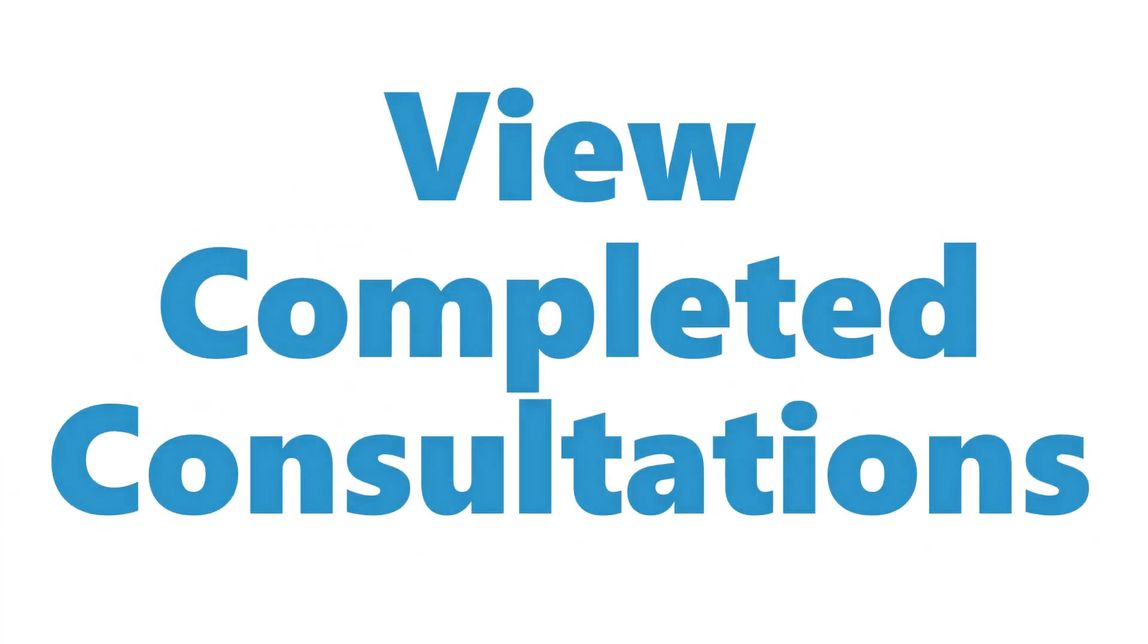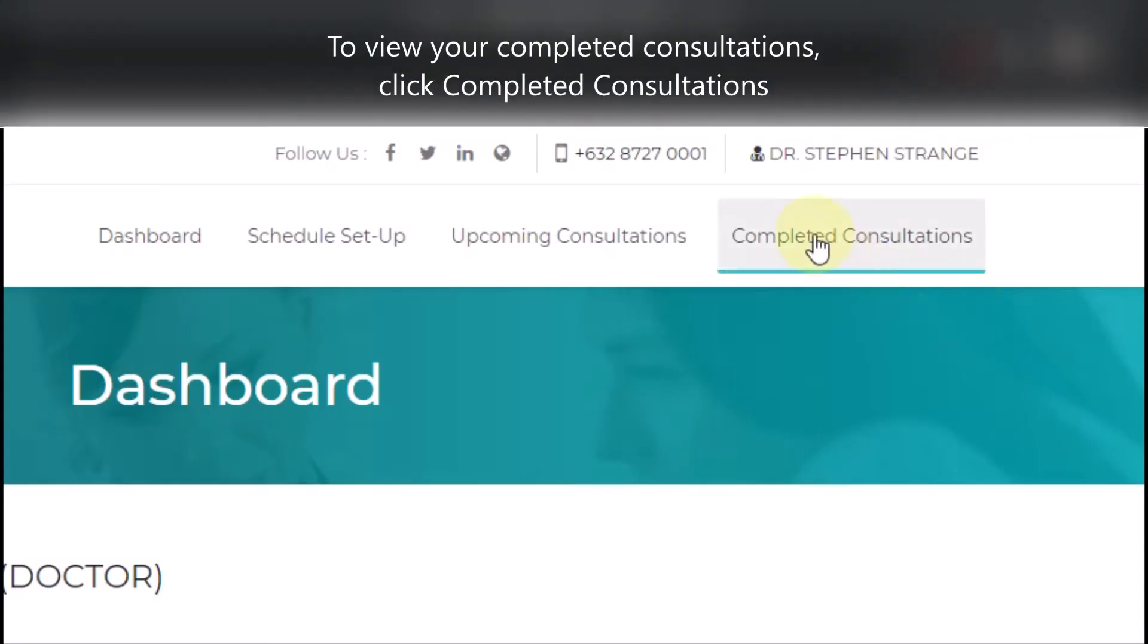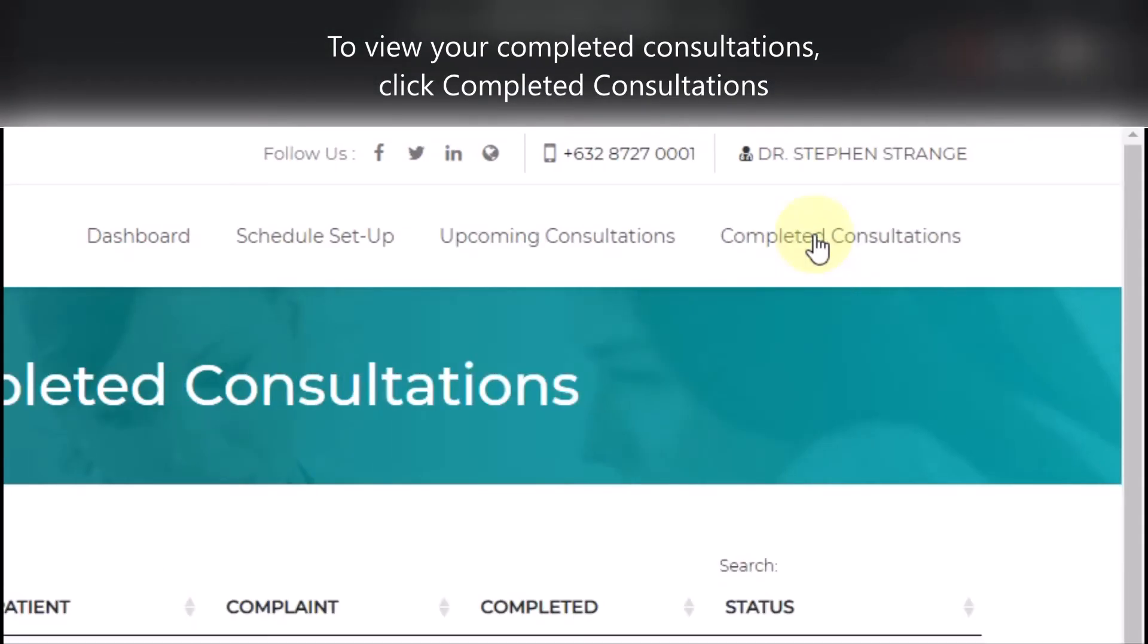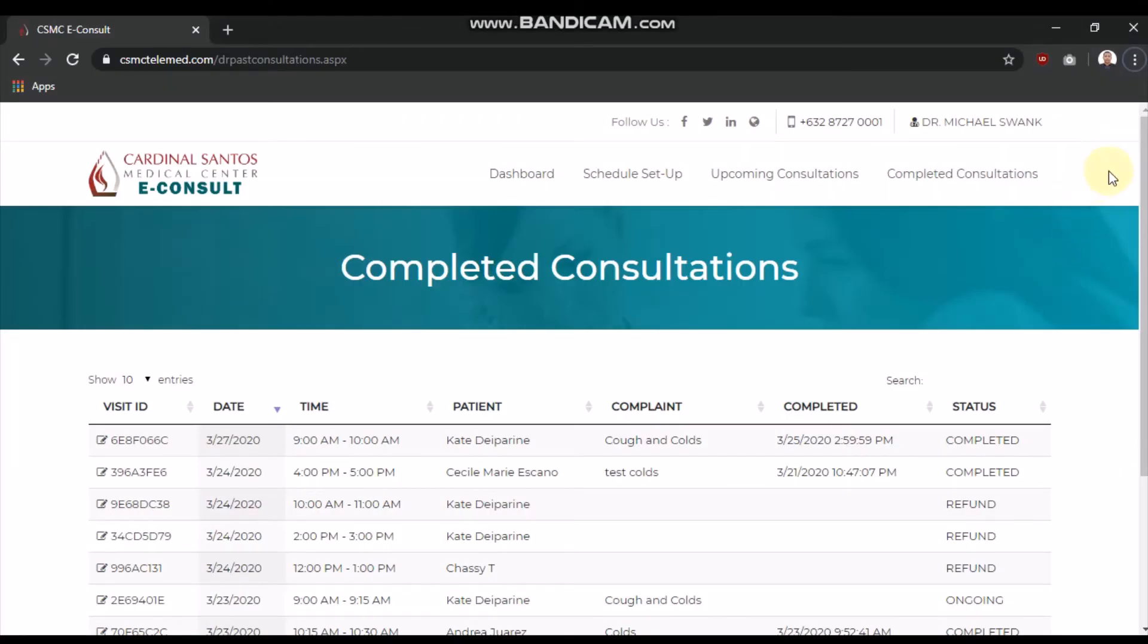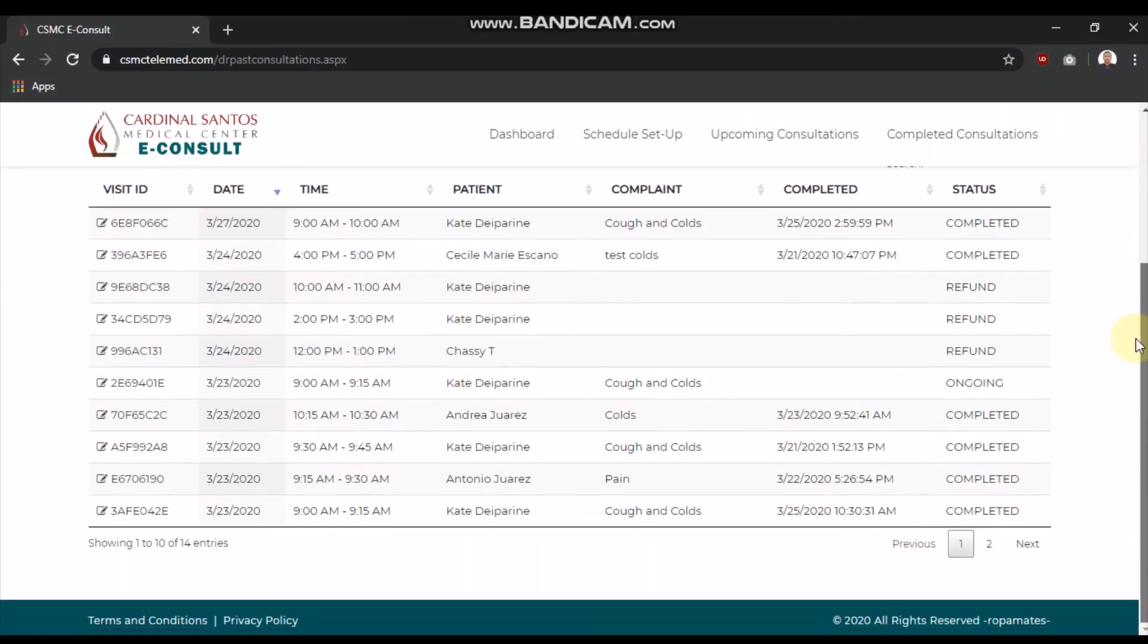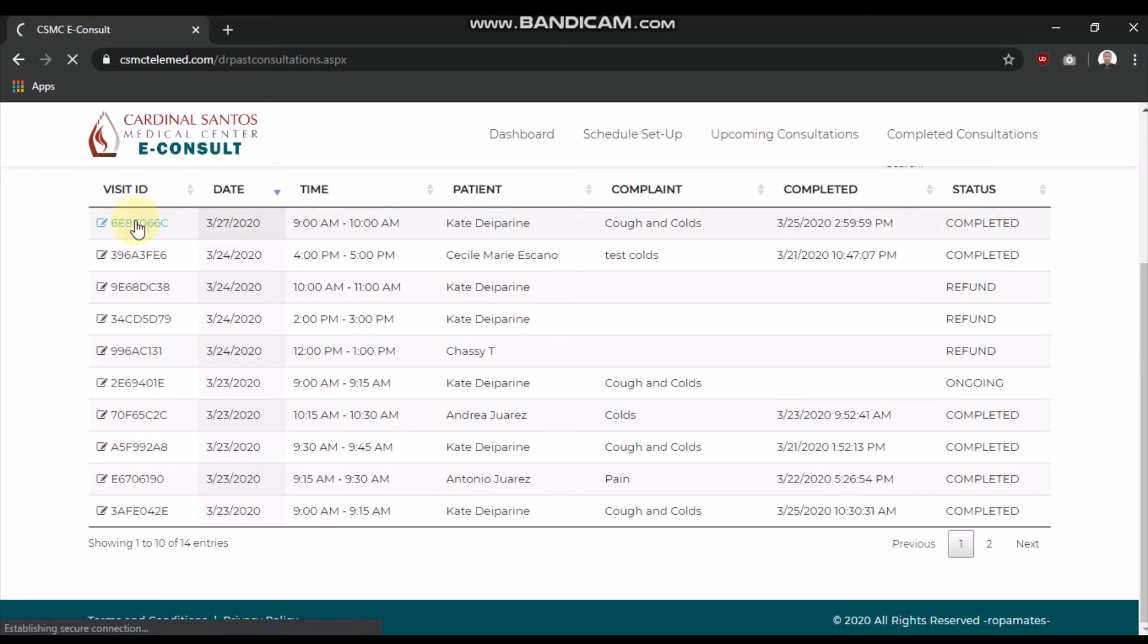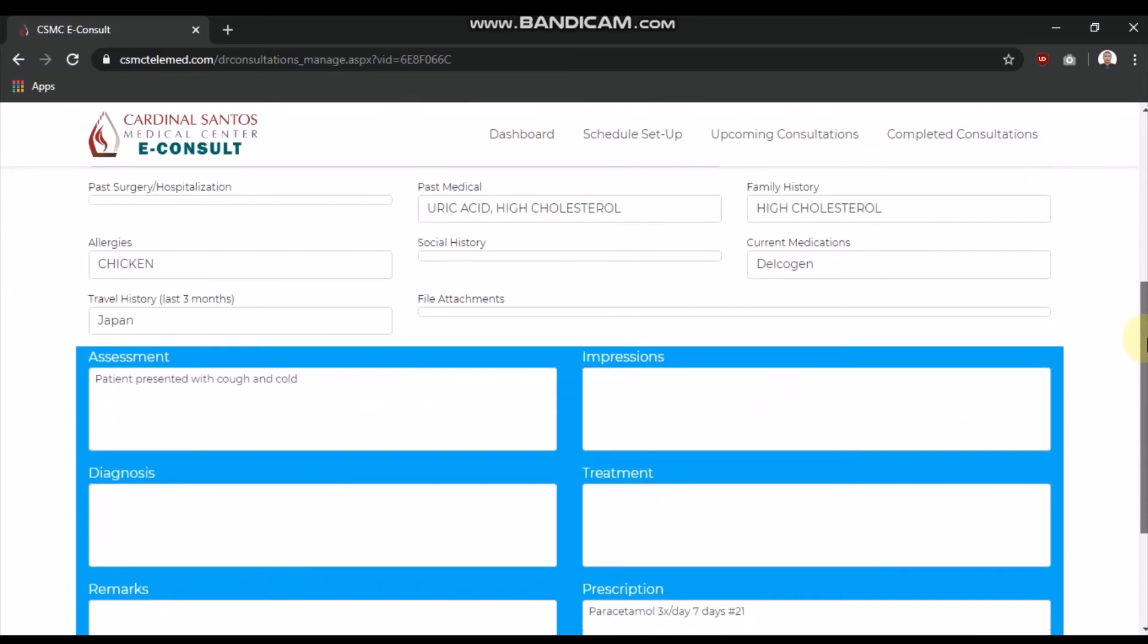To view your completed consultations, click Completed Consultations from the menu. Click the Visit ID to view details for that consultation. If you gave a prescription to the patient, you will be able to view it as well.